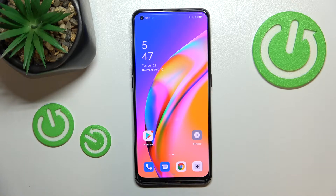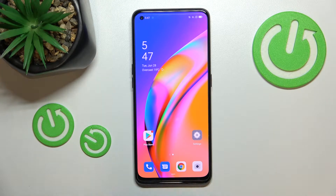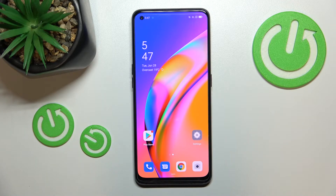Hi everyone. In front of me I've got the Oppo A94 5G, and let me share with you how to turn off running apps on this device.